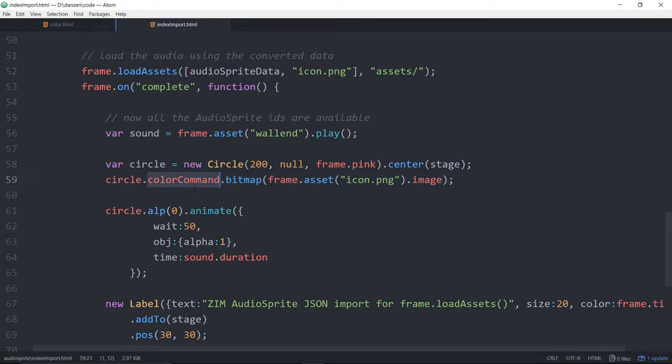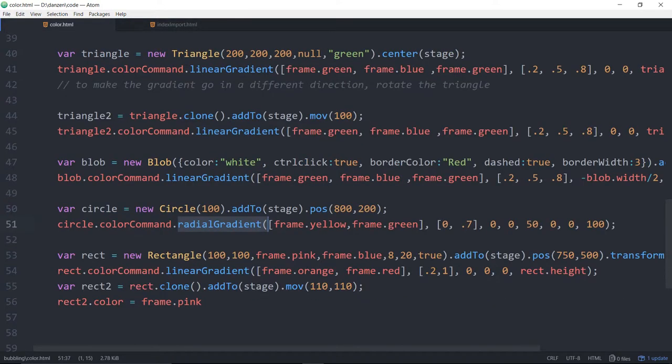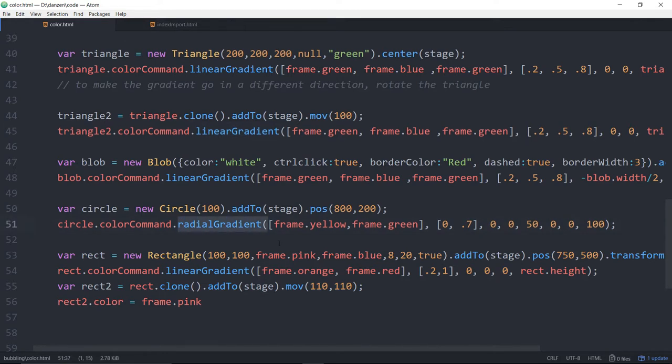So we just exposed it as a property. And so now you can use that color command and make a bitmap fill this way or back here, make a linear gradient fill or a radial gradient fill.